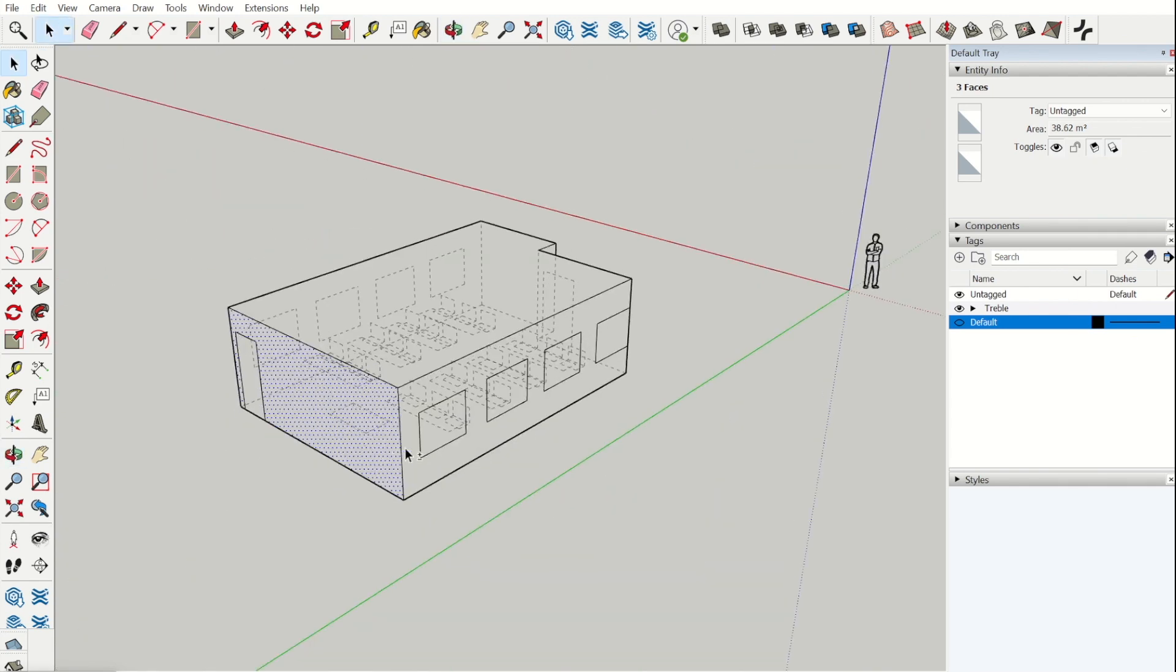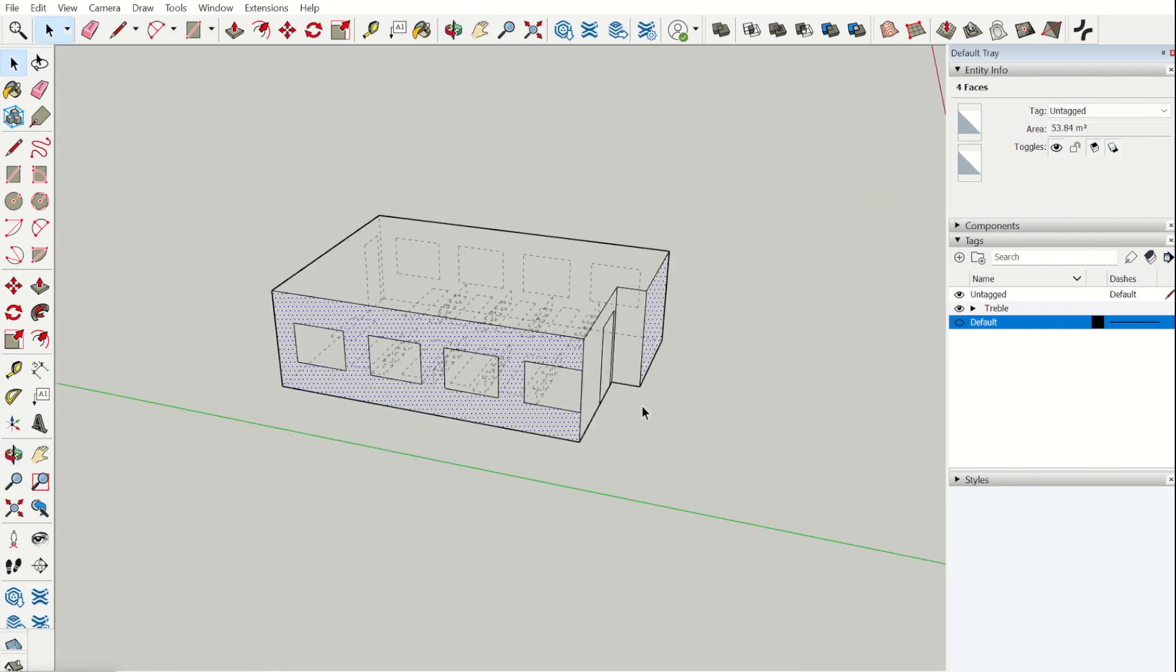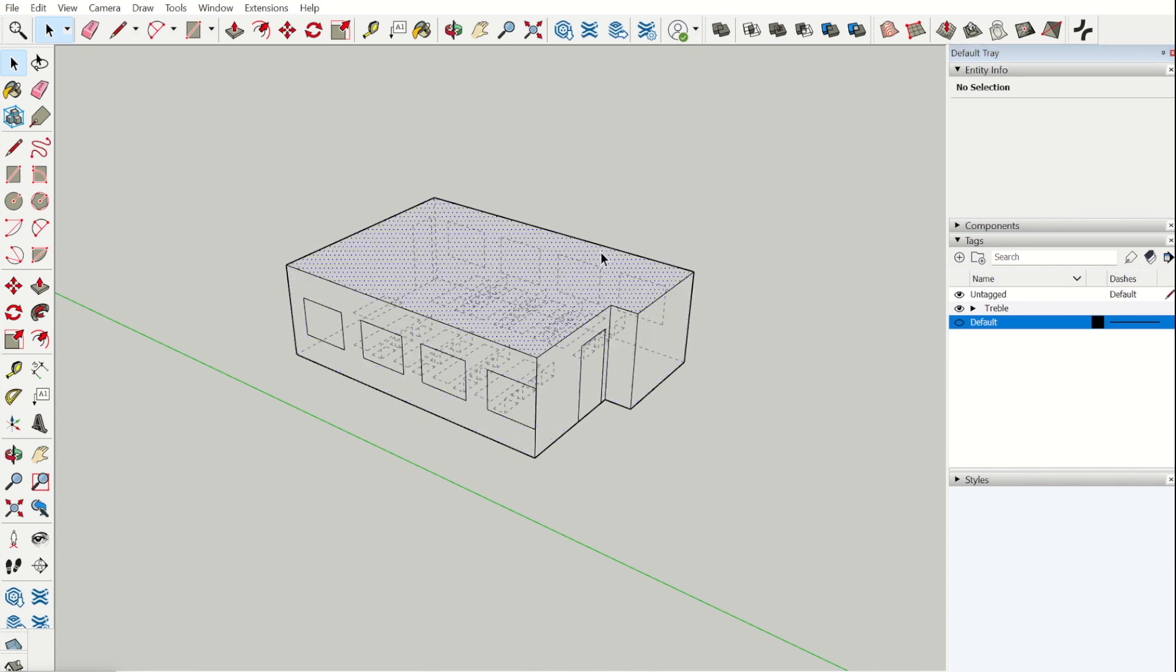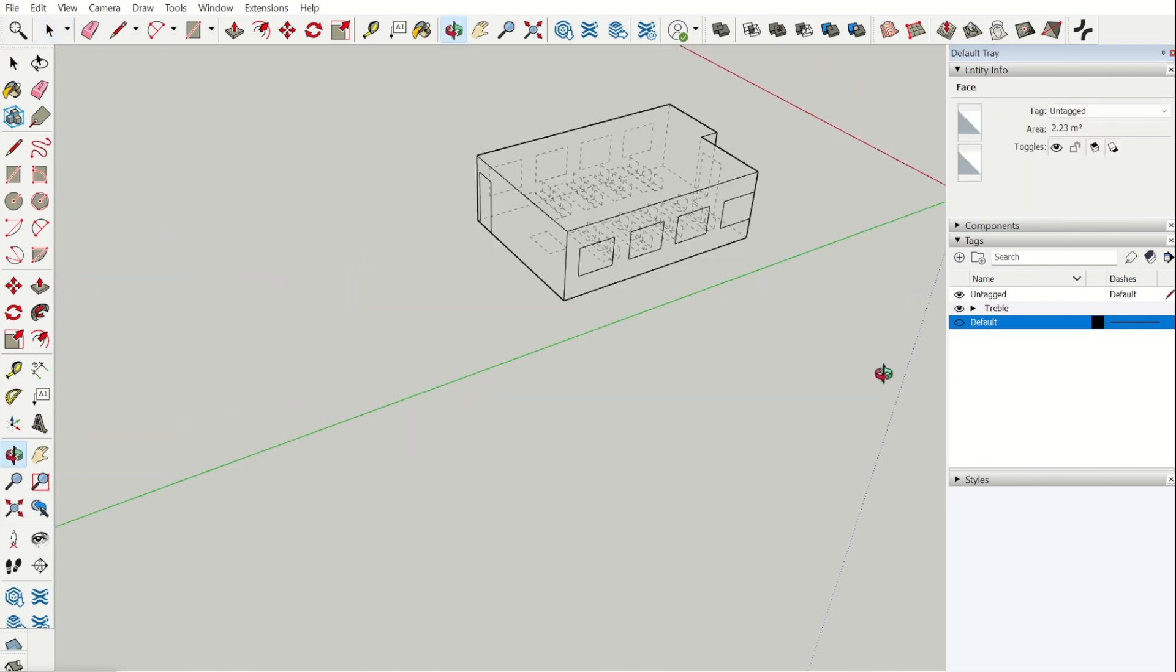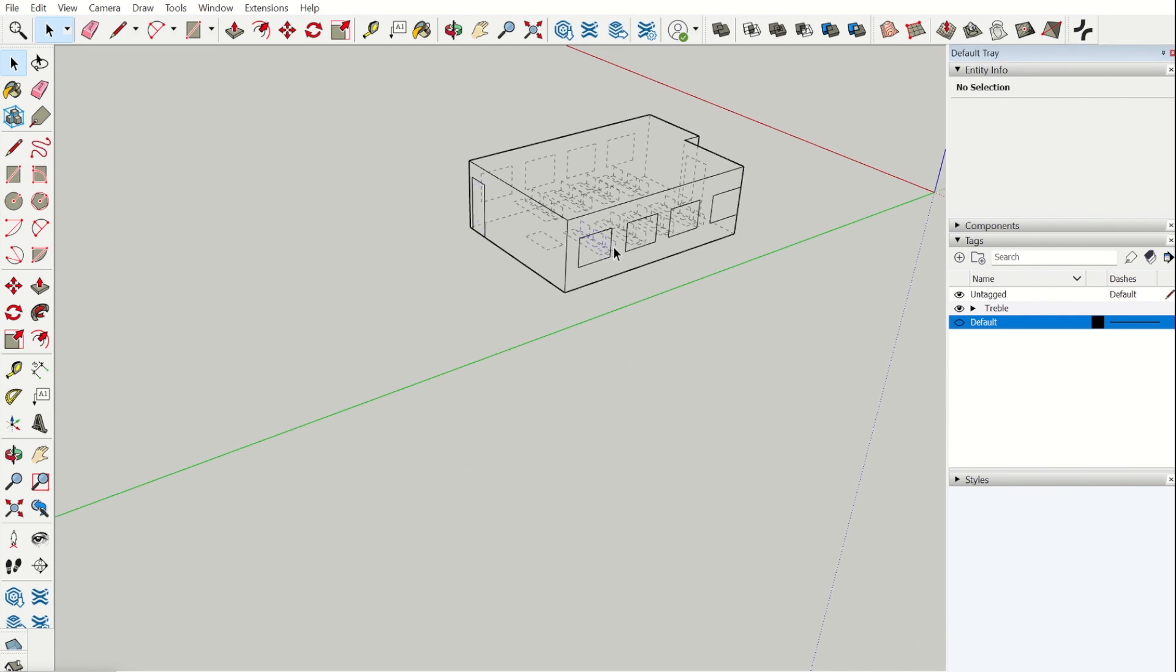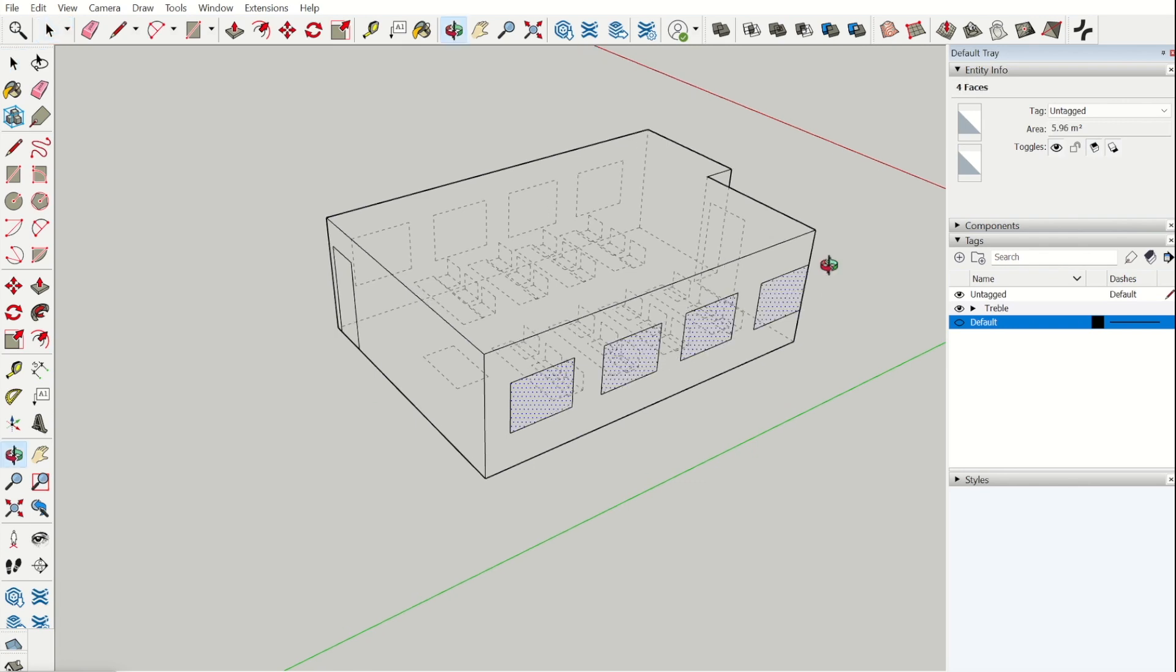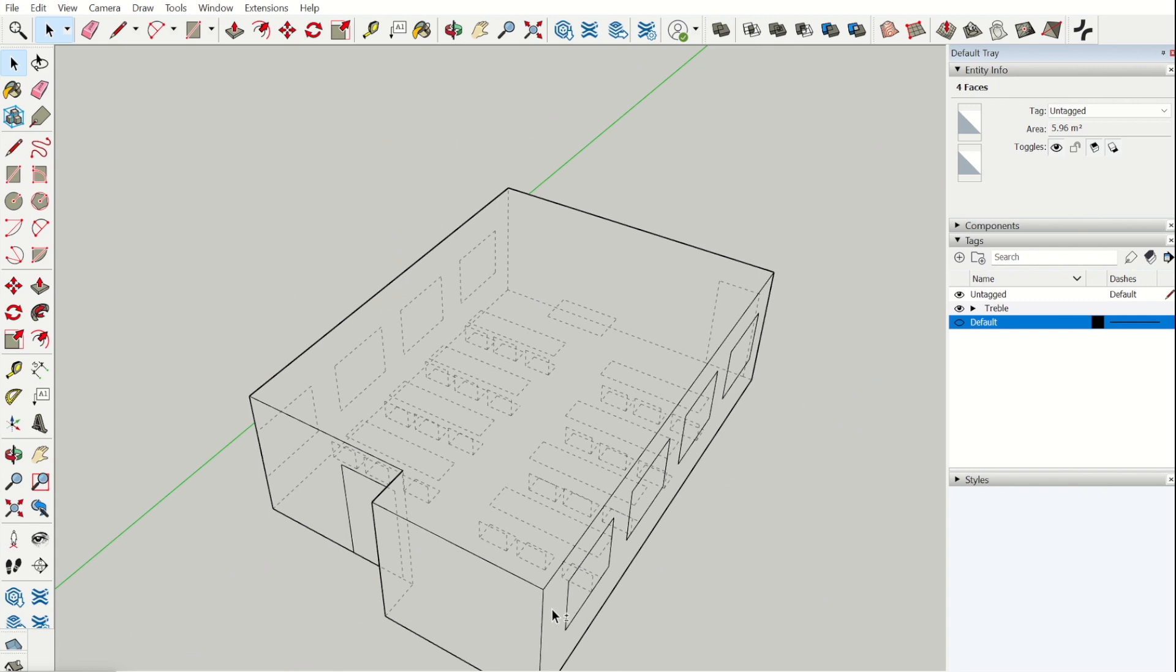When we have all the surfaces, we need to assign tags to each surface. All surfaces that shall appear in your Treble model need to be assigned with tags in the Geometry folder.